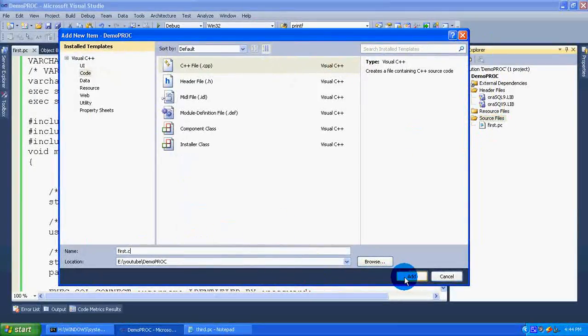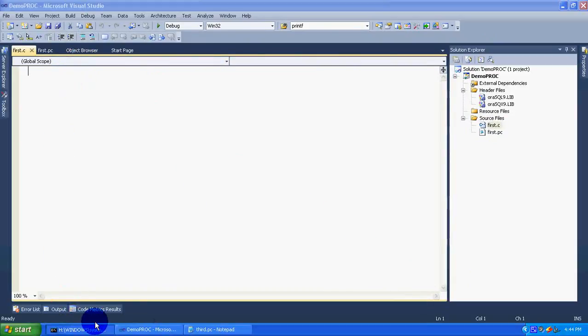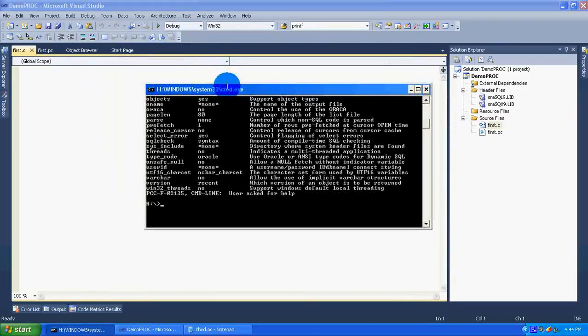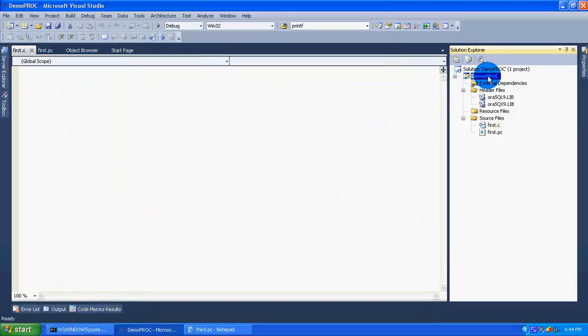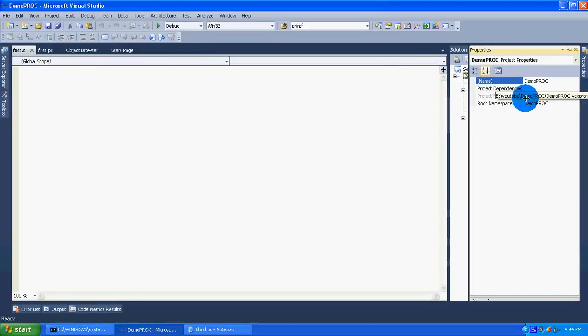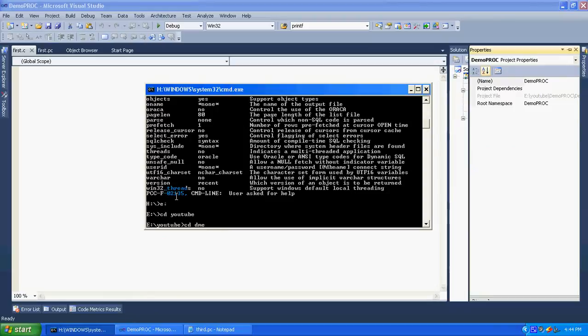Here it doesn't have any code in first.c. Now go to the directory where the project is saved in your local drive. Here it is saved in eDrive, so I am going to eDrive, cd space youtube and then demo pro c.